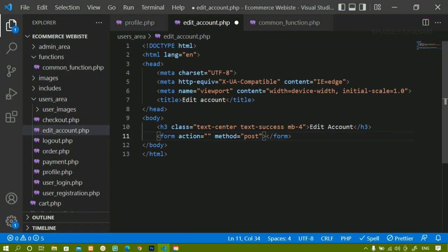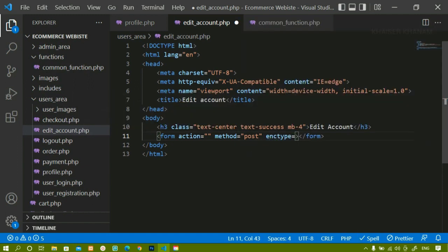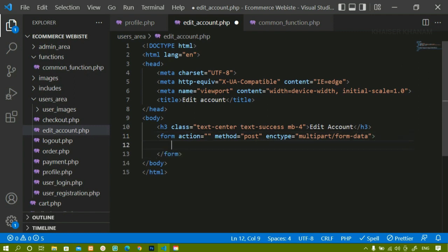We are also going to fetch the image from the database and change it from here, so we have to add one more attribute - enctype. When we add this attribute we can insert images and non-text data into the database. The value should be 'multipart/form-data'. So the three attributes are: action empty, method POST, and enctype multipart/form-data for images.